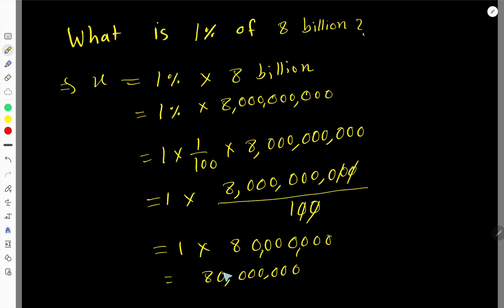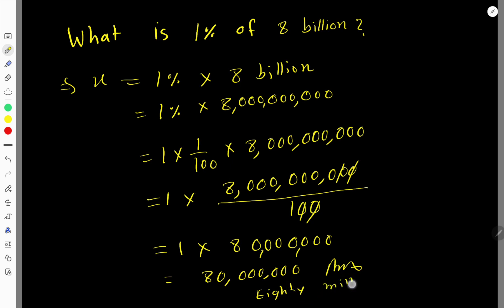This number is 80 million. So the answer is 80 million. What is 1% of 8 billion? The answer is 80 million.